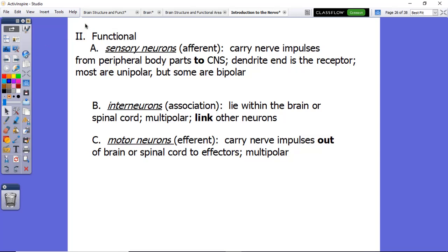Looking at the functional classification of neurons, we can organize them into three types: sensory neurons, interneurons, and motor neurons. Sensory neurons are going to carry information from a receptor to the central nervous system. So if you get the sensation that something is hot or cold, or someone taps you on the shoulder, that message is sent from a receptor to the central nervous system — either your brain or spinal cord — by way of an afferent neuron, or sensory neuron. Those words are interchangeable.